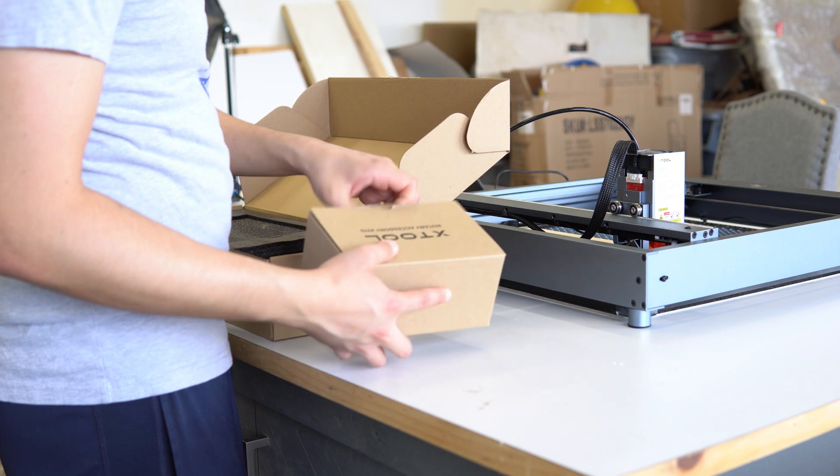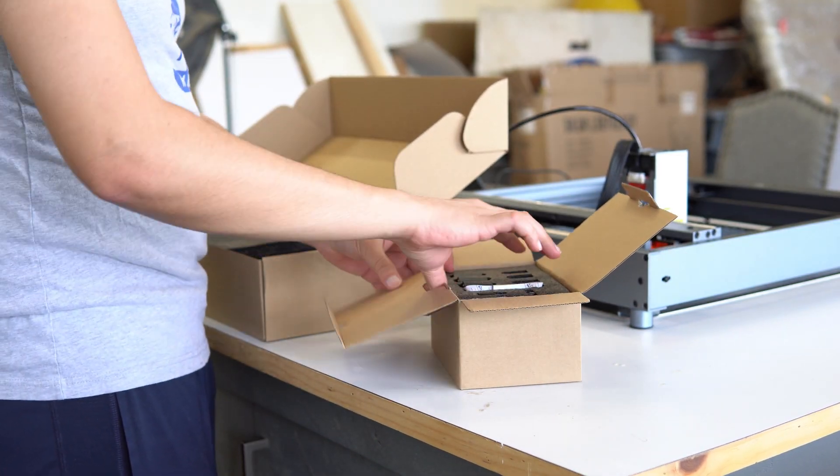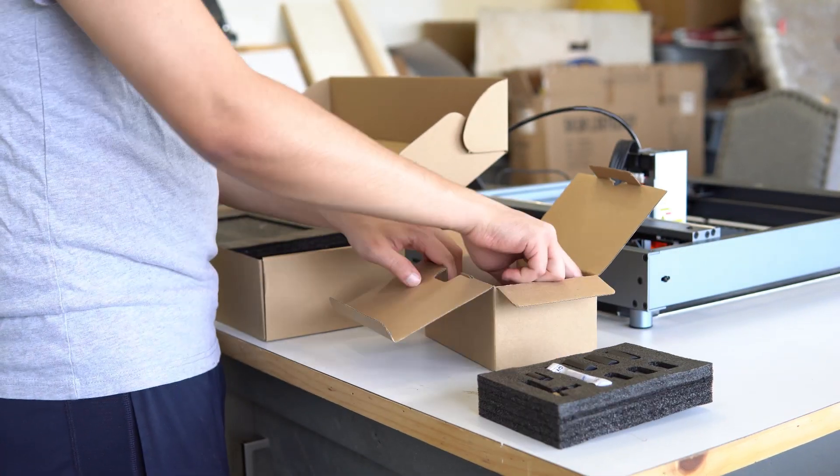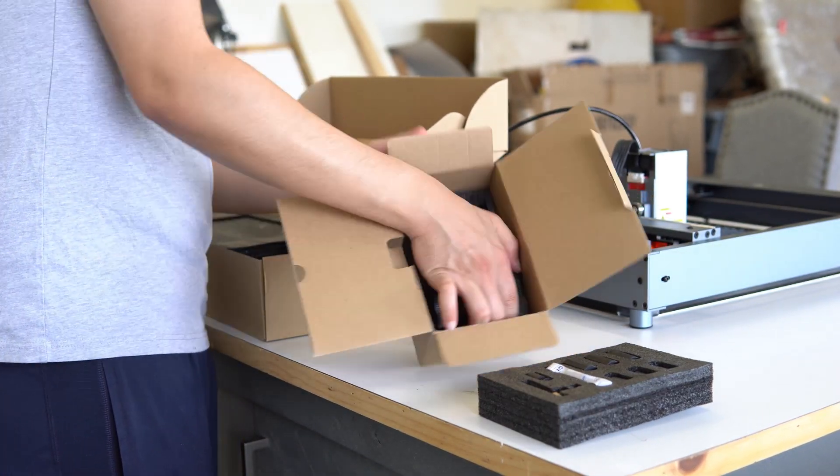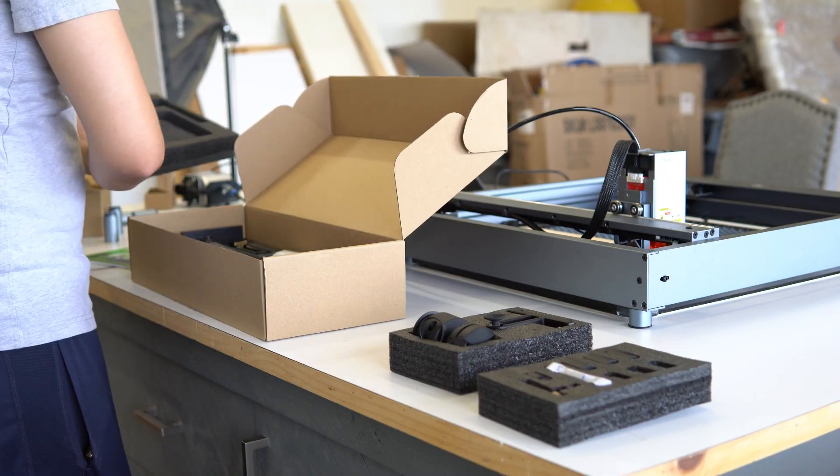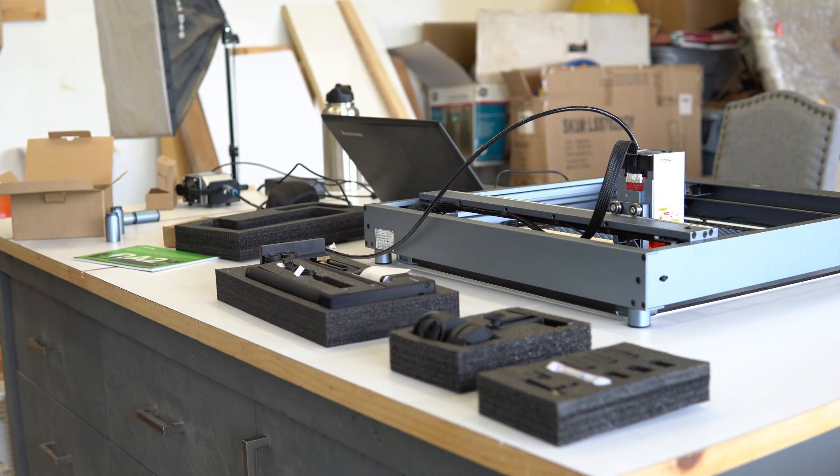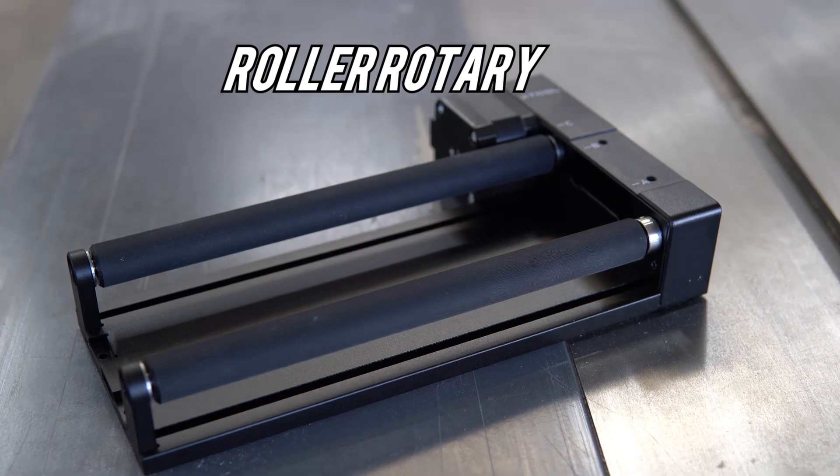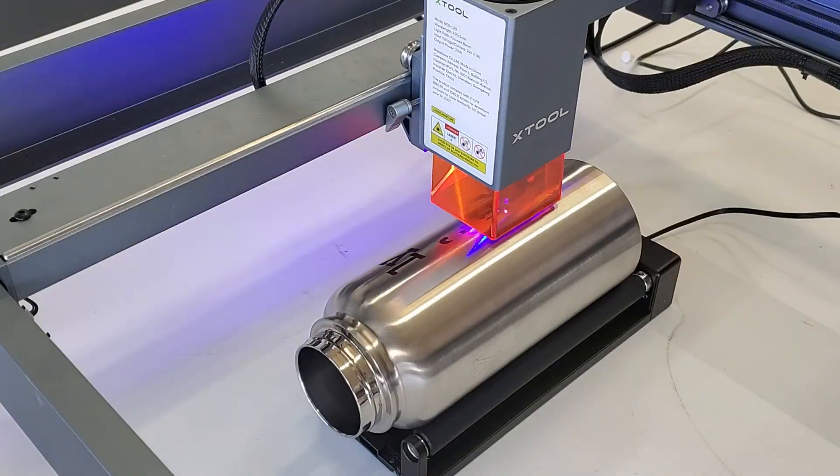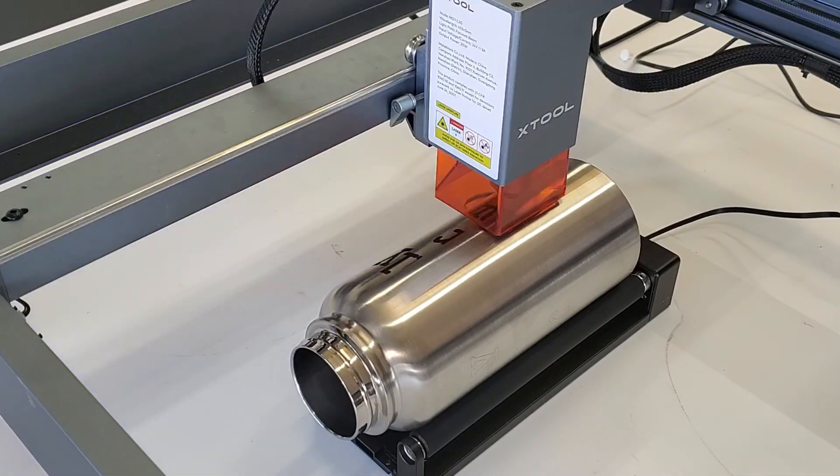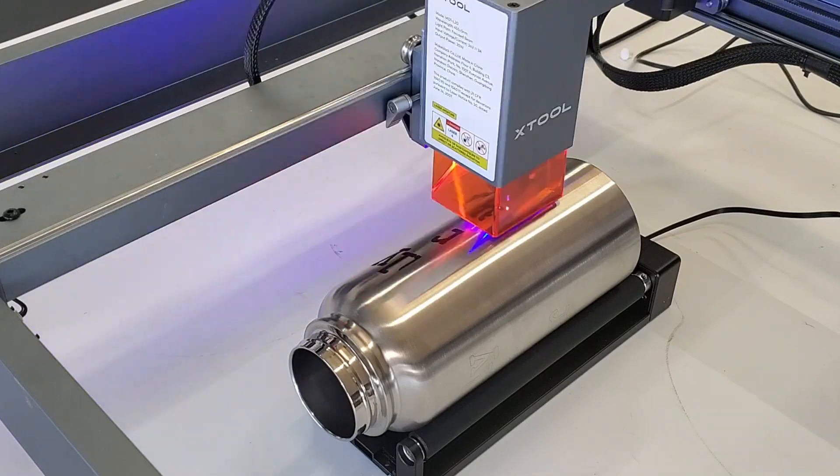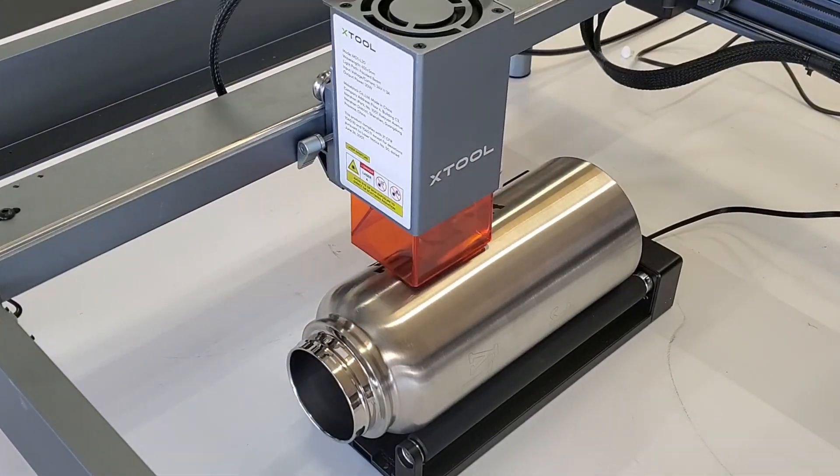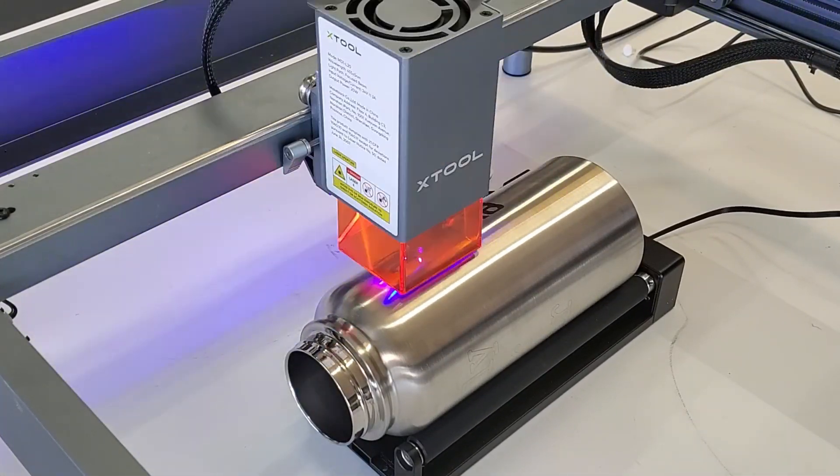X-Tool was also kind enough to send me the RA2 Pro, a rotary accessory that will enable me to engrave curved or round objects. The RA2 Pro is like four different tools in one. The roller rotary. This is primarily used when engraving irregular cylinders such as wine glasses, tortilla rollers, and such things.